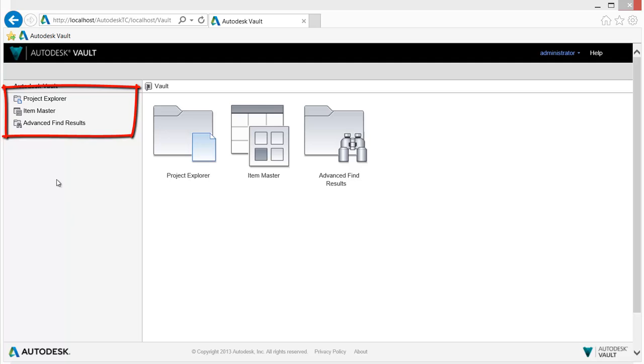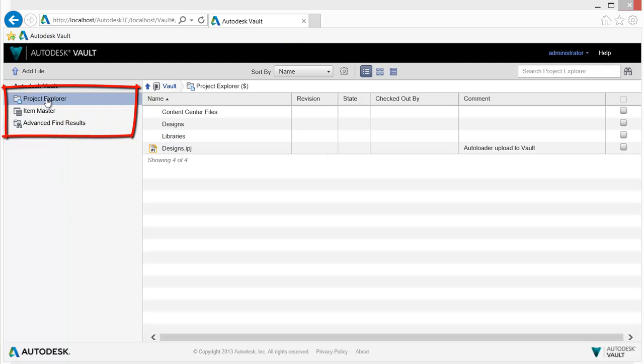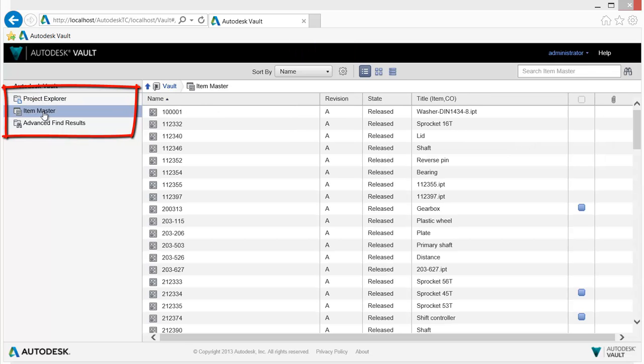Once logged in, three environments are presented. One accesses files and folders, another items, and a third provides advanced searching.